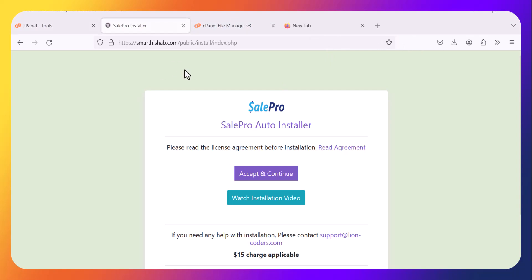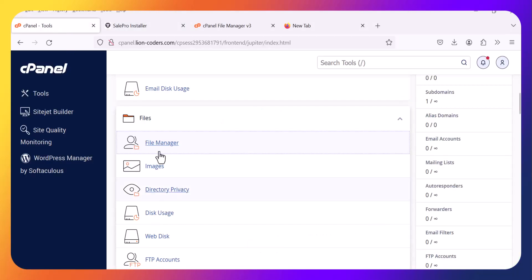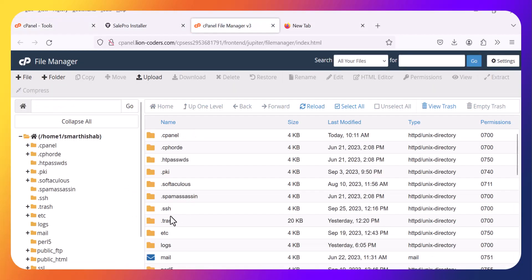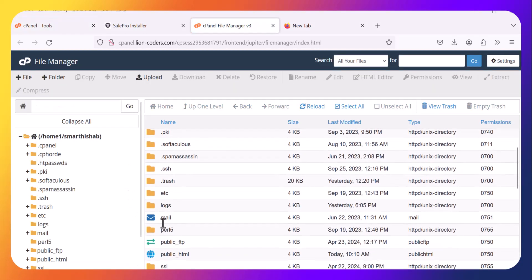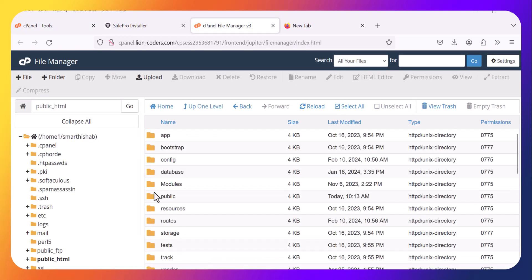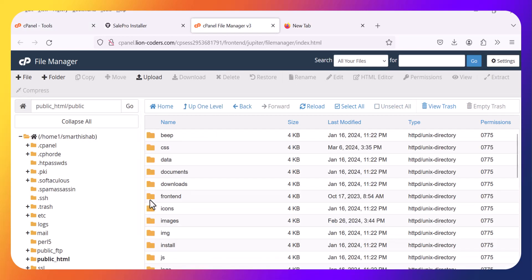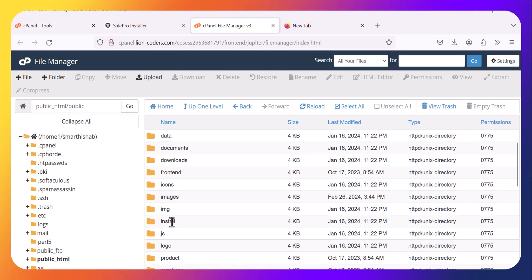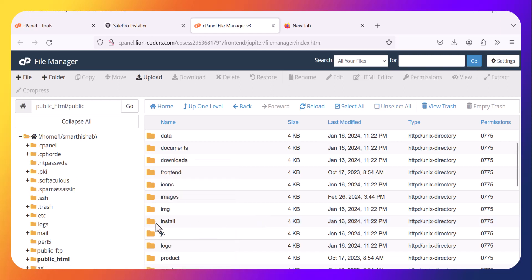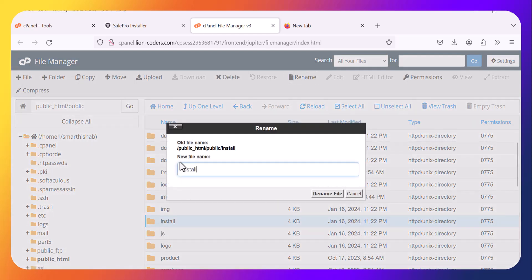After clicking the login button, if you redirect to the same installation page for any reason, just go to the cPanel and go to the file manager, go to public HTML and public folder, and just rename the install folder or delete it. Now I rename this folder.